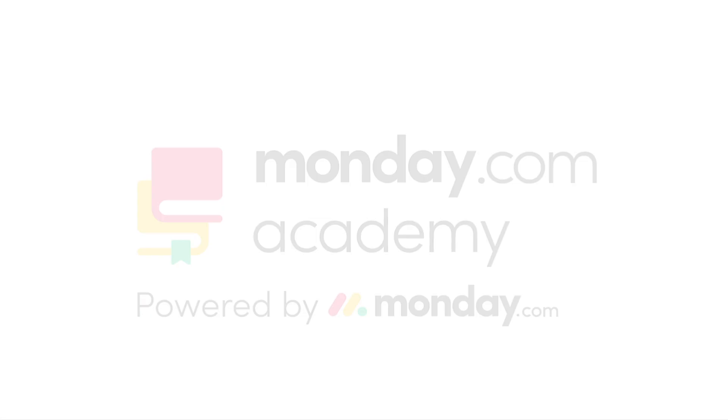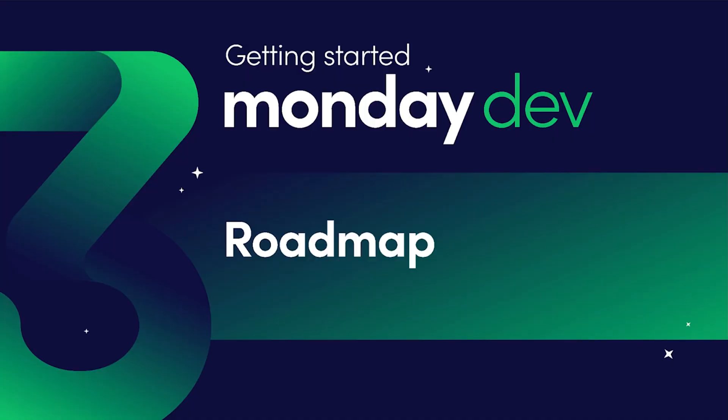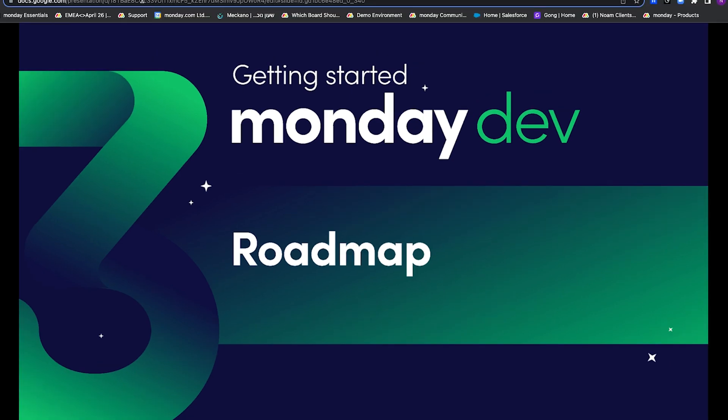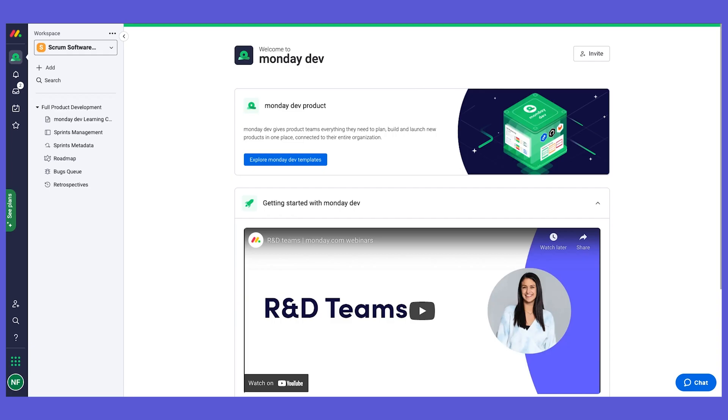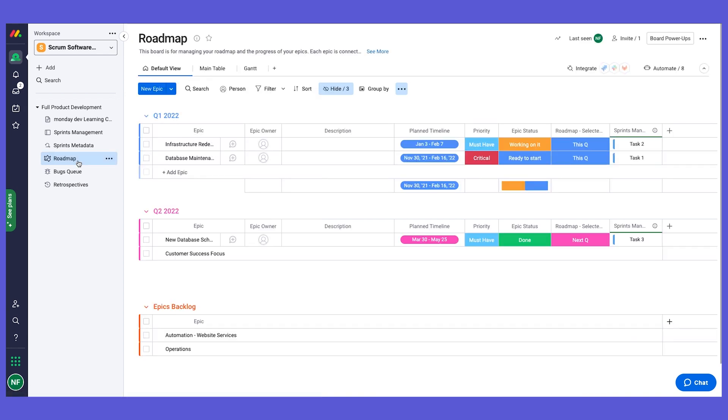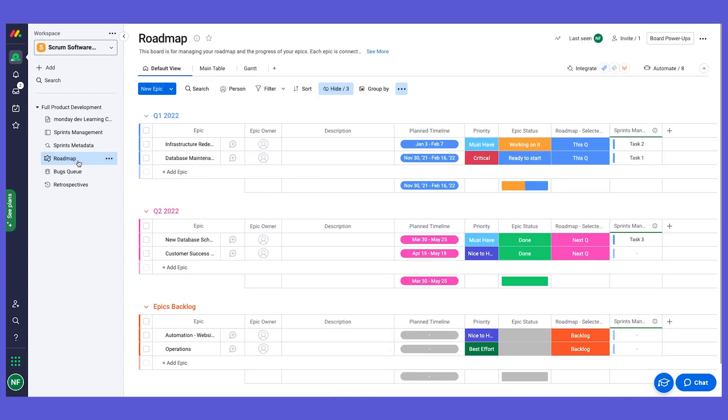Hello everybody and welcome to our third chapter where we're going to start to dive deep into our Monday dev product. We're going to start with the roadmap board, so let's open monday.com and jump right in. I'm going to start with this board, and this is where we said the project manager will collect requirements from all over the business. This is where we can manage our epics.